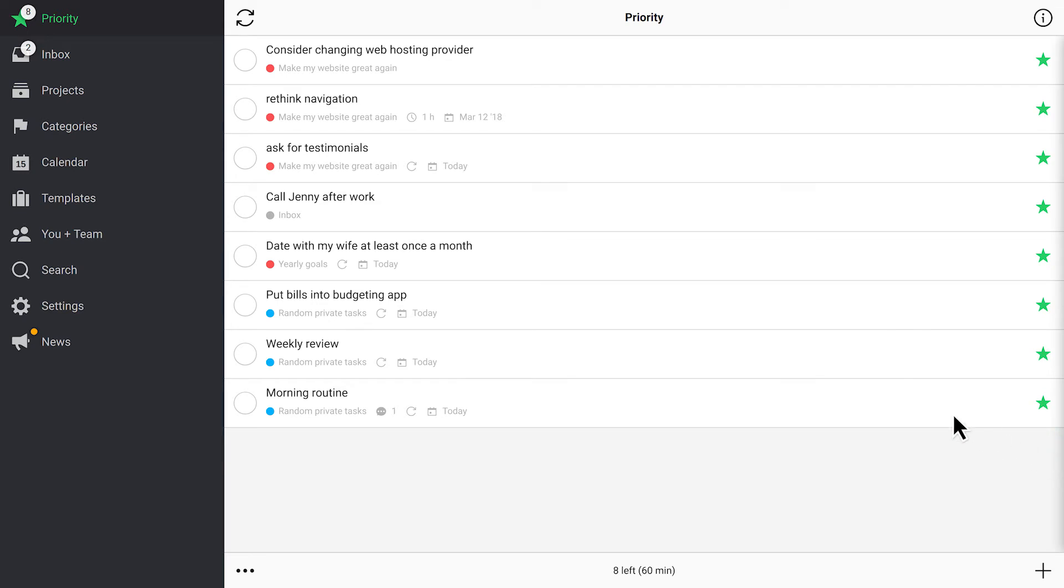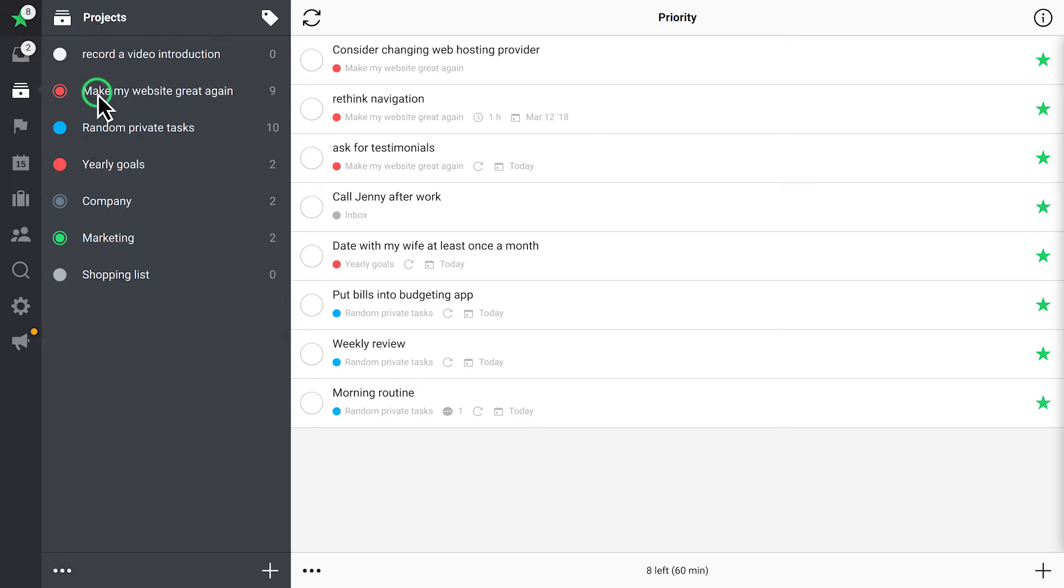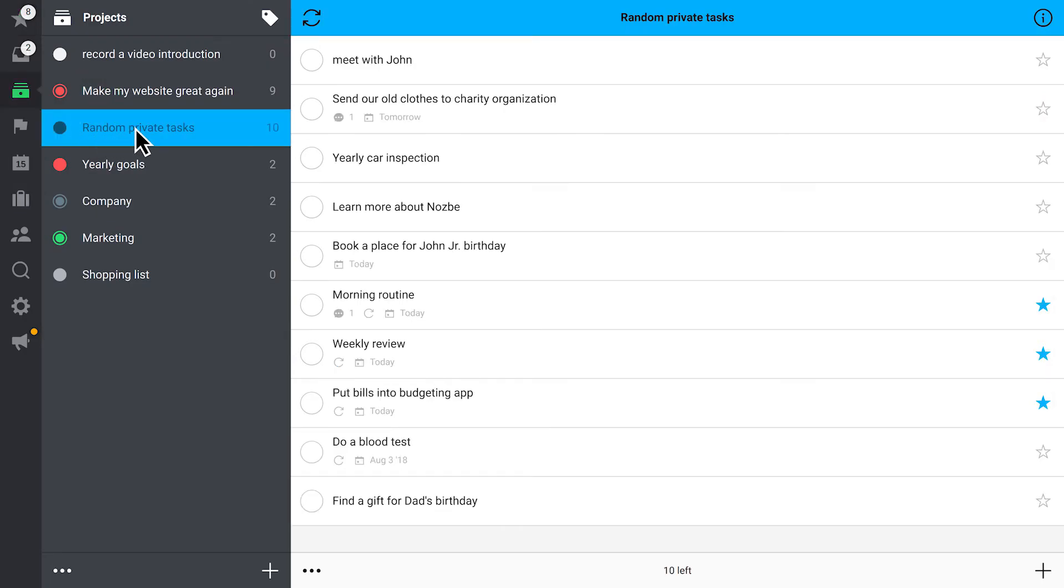A star means that a task is your next action. You can mark tasks as priorities manually. Let's try with this one.